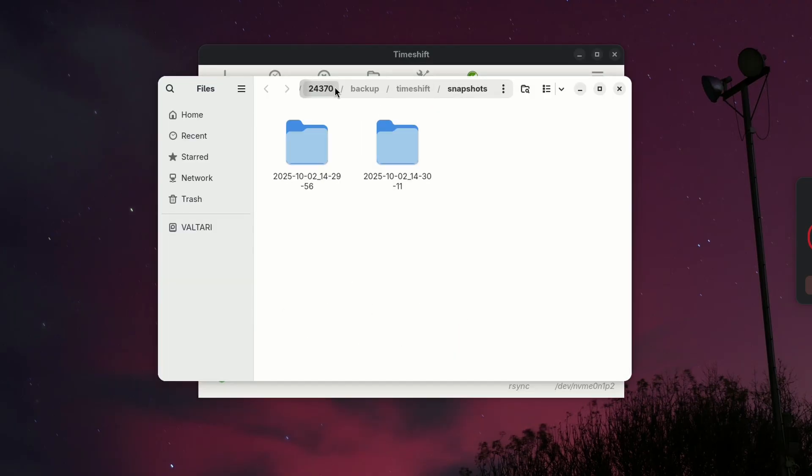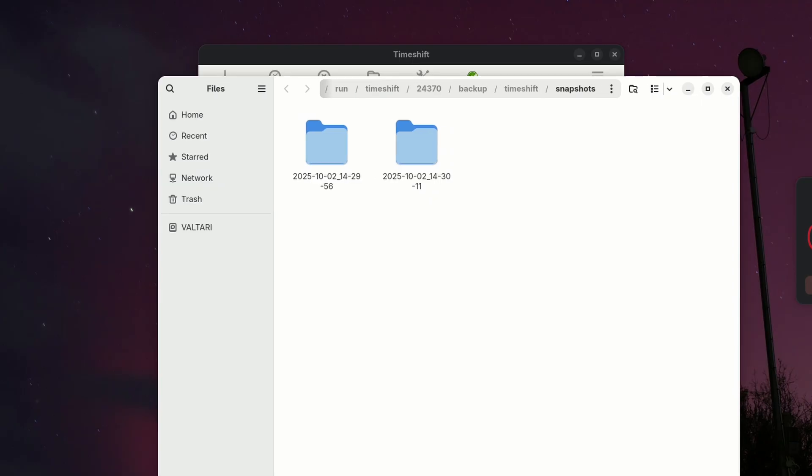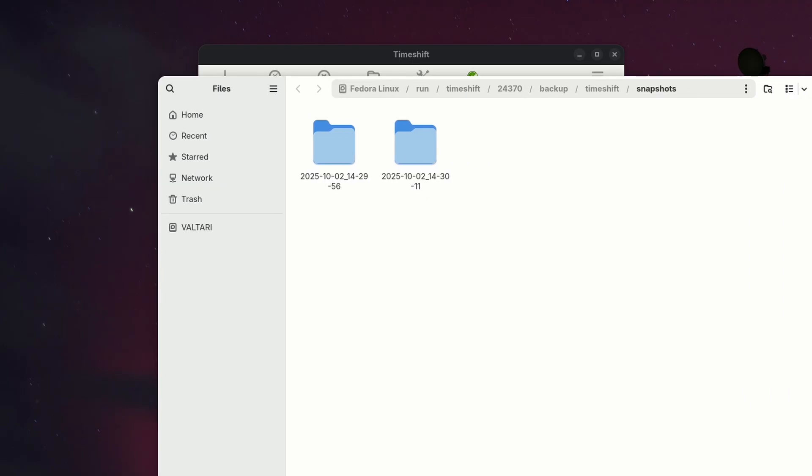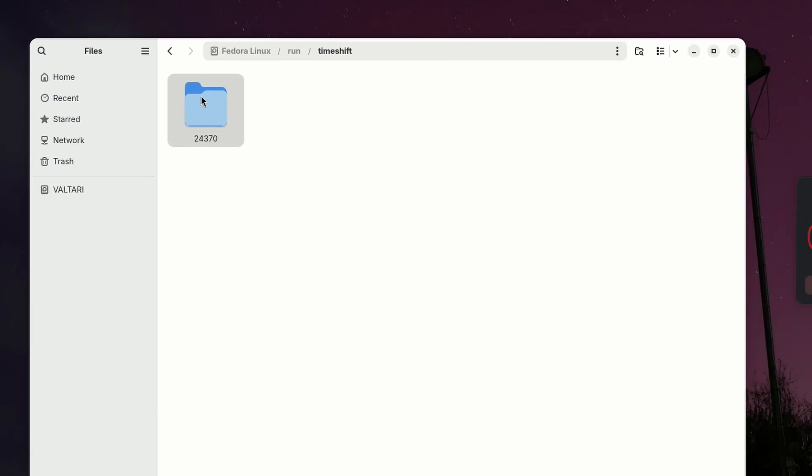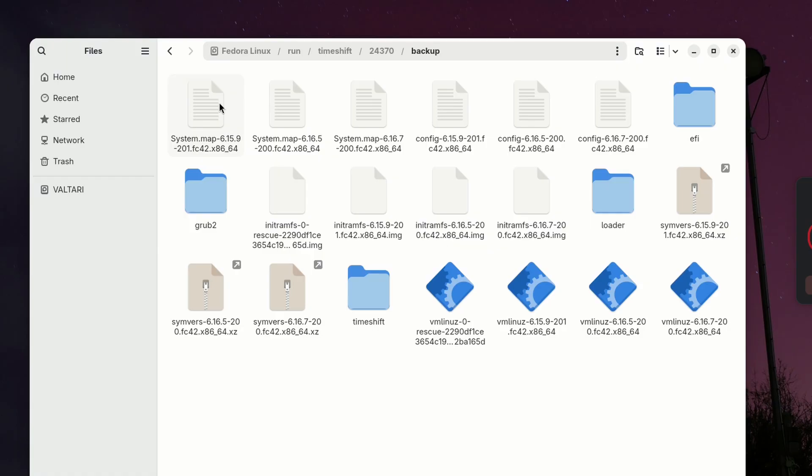It uses either rsync or btrfs snapshots. So if you're looking for some extra peace of mind and want a backup utility, this one might be for you.